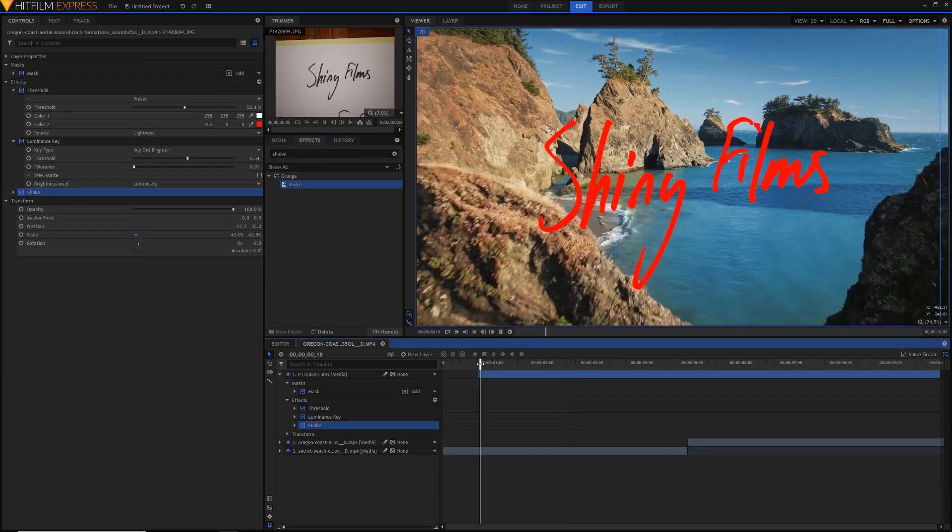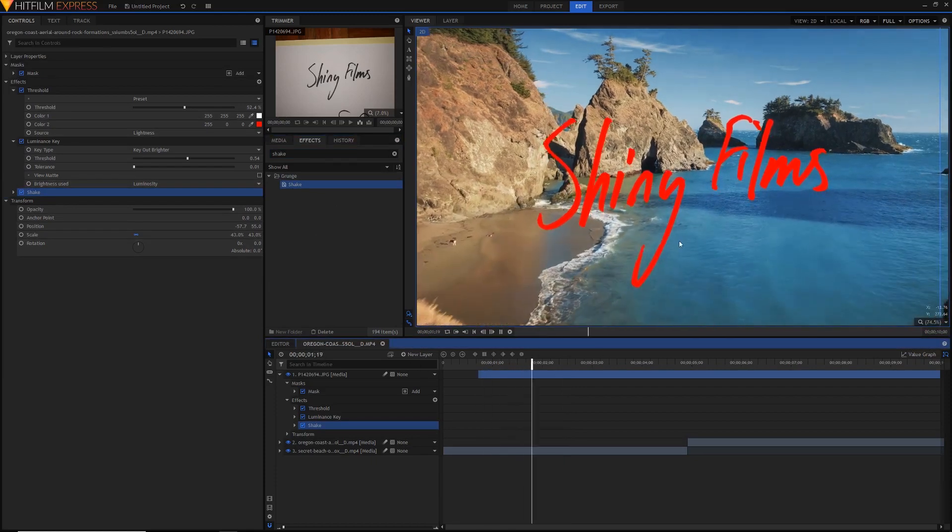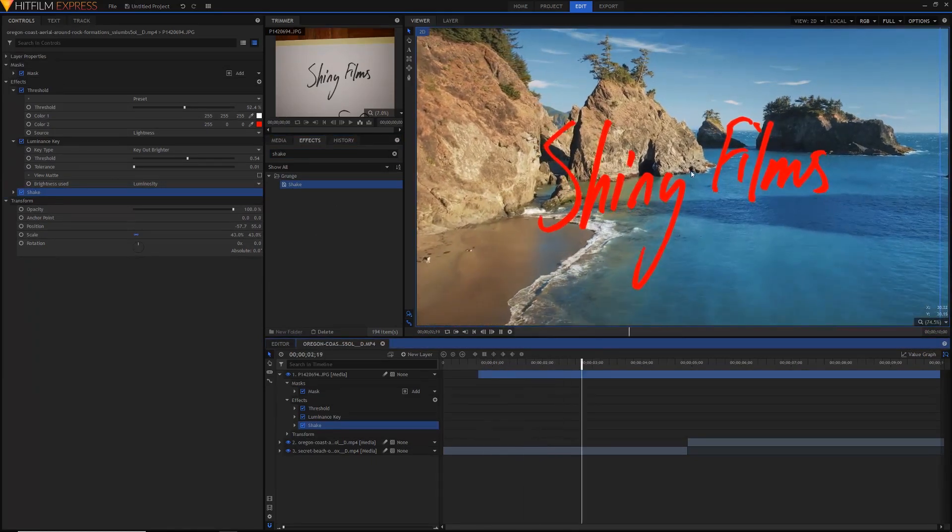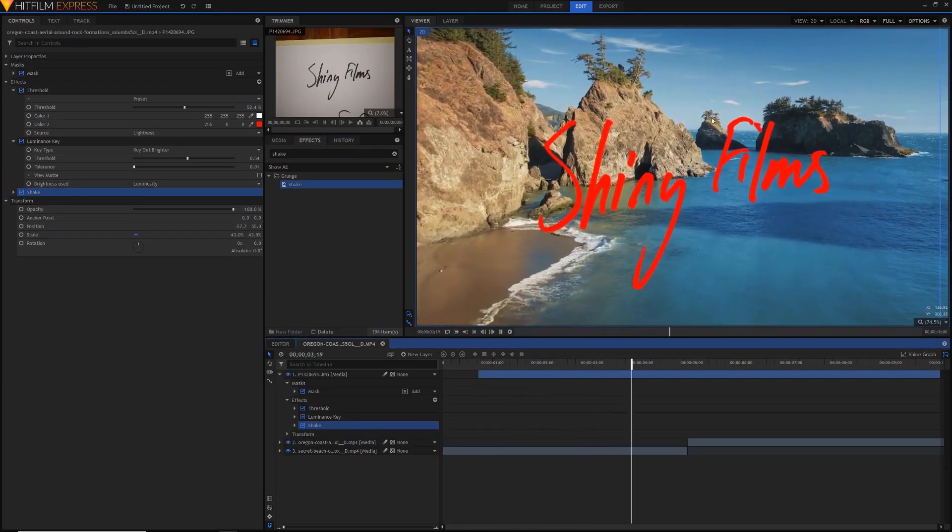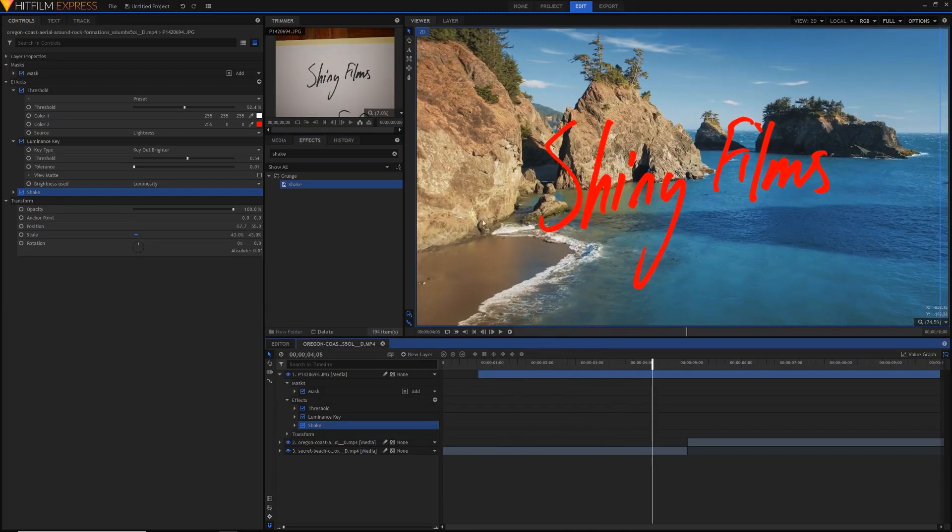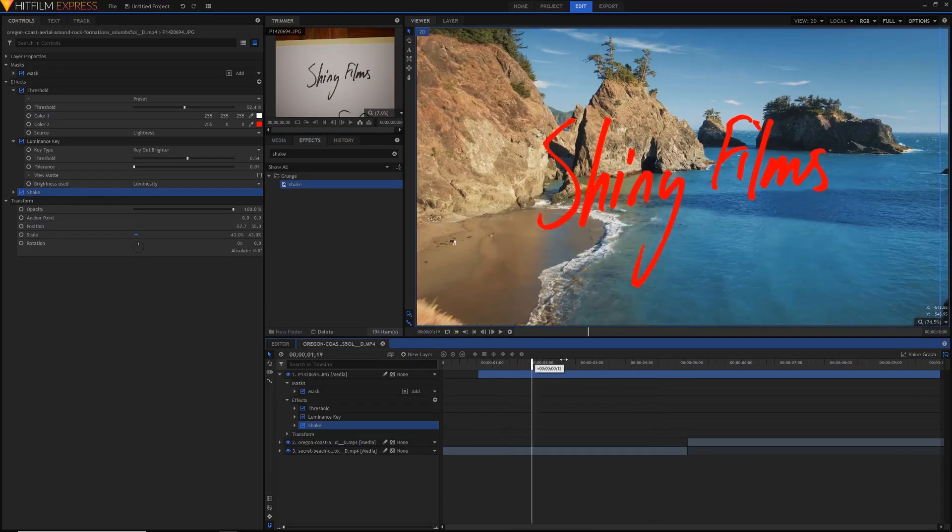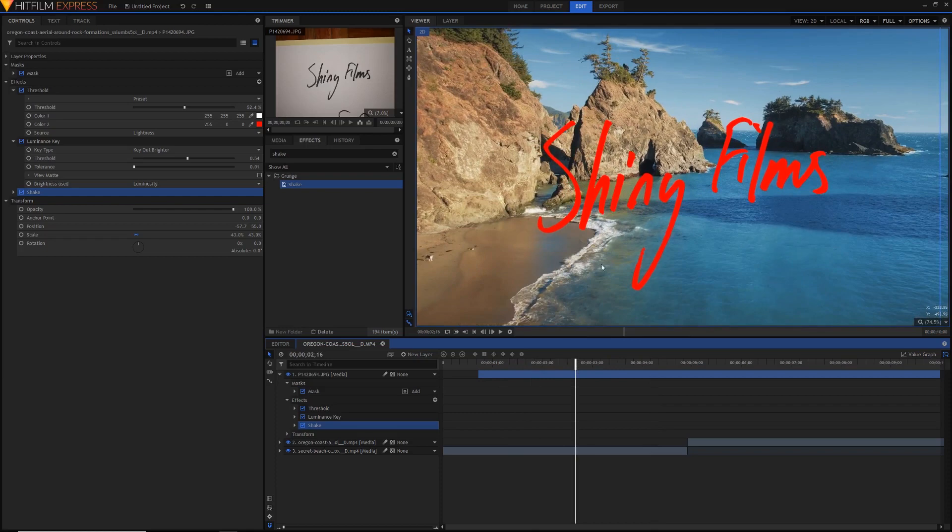And if we just play it back you'll notice it starts shaking the text around. It looks pretty bad at the moment and I don't really like the way it looks so we're going to adjust a couple of the parameters just to make sure it looks more suitable for the kind of text shake that we want.